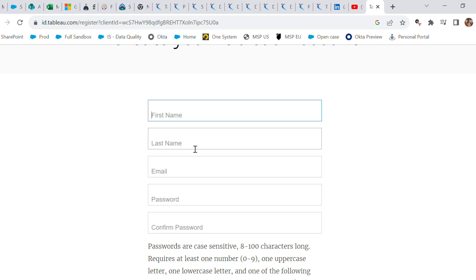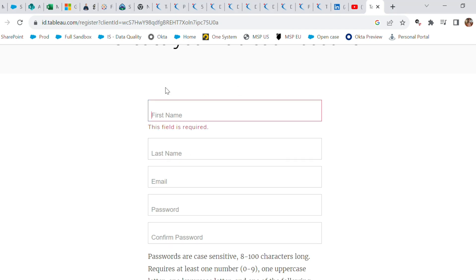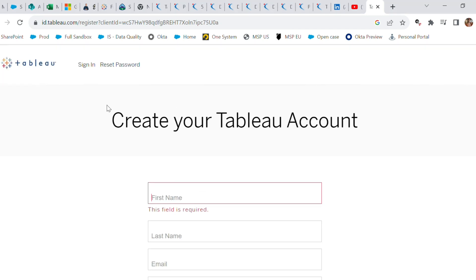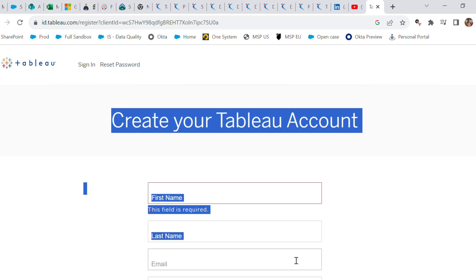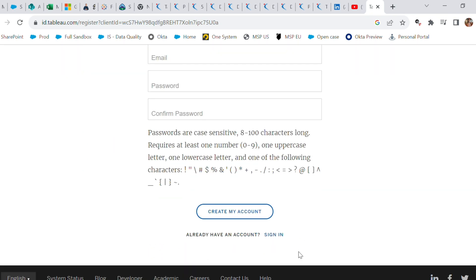The link for the Tableau Public platform is given in the description box below. You can go and find it there, and you can sign up for free and create your free account. I'm very excited to show you all the cool resources that Tableau provides.